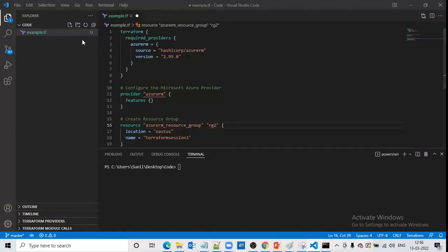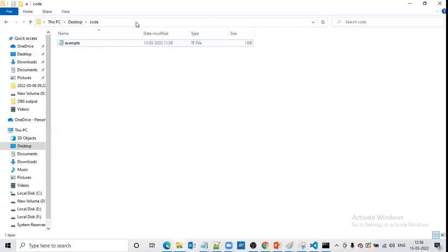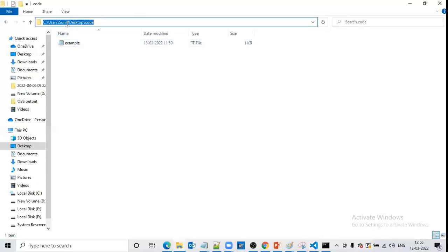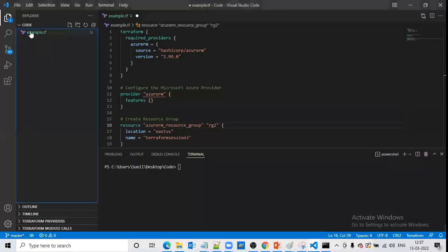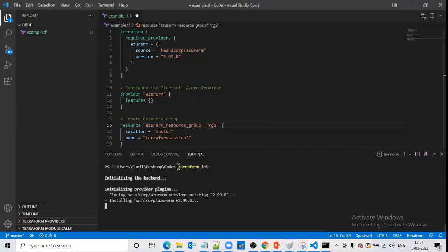We are in the location C:/Users/Desktop/Sunil/Desktop/code. If we go to this folder, we can see we only have one file — the example file with a .tf extension. We don't have any other folders or files in it. Now let us type the terraform init command.